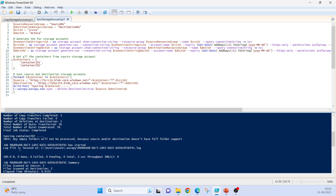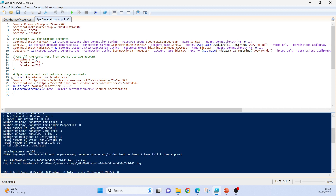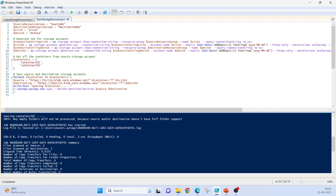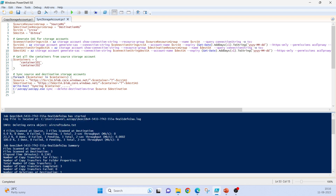As you can see, it is deleting the extra object — aircrafts data.txt. This file was only in the destination and not in the source, that's why it got deleted, because we have used the flag delete-destination equal to true with az copy sync.